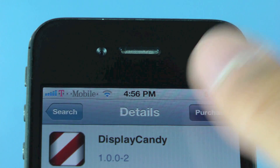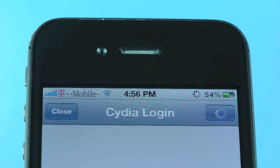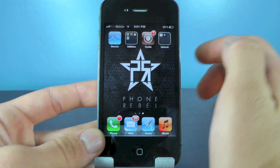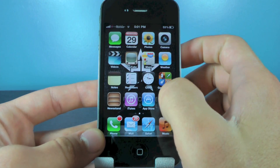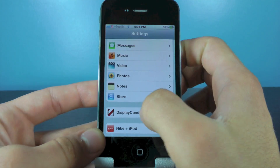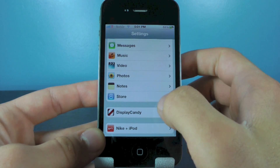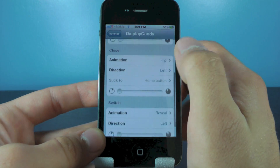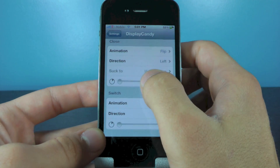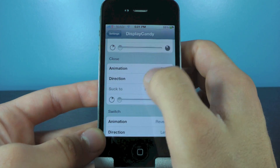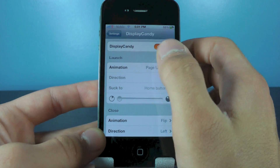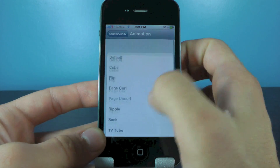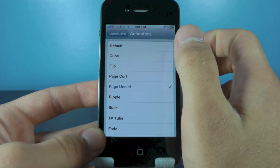Go ahead and purchase it and exit out to the home screen. You won't see anything on your springboard because this is a tweak. Head over to Settings and you will see a tab — Display Candy. It'll be split up into three parts: switching between apps, closing an app, and launching apps.